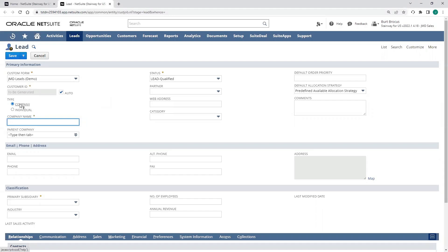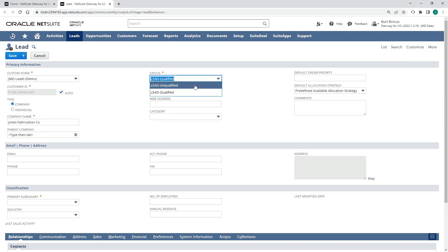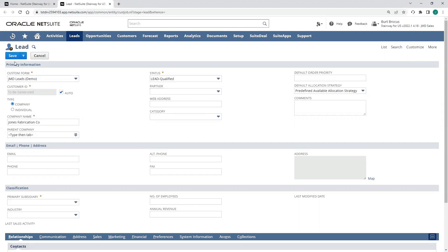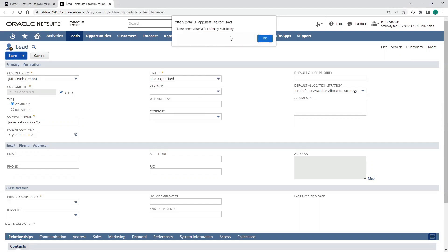Leads can be created for individuals or, in my case, for B2B, so I'll input the company name there. And then I can also choose my status. There's two out of the box.